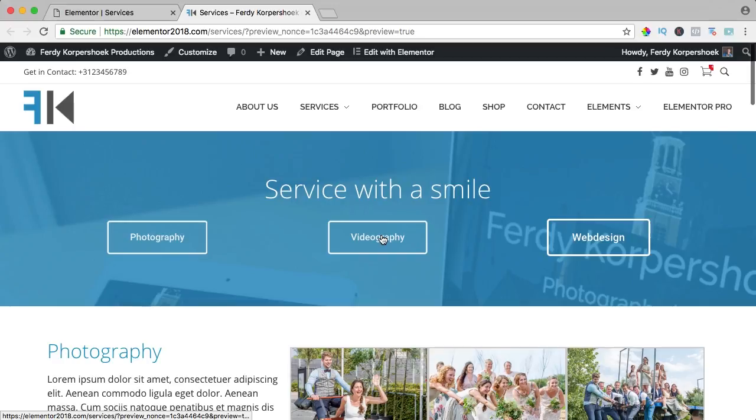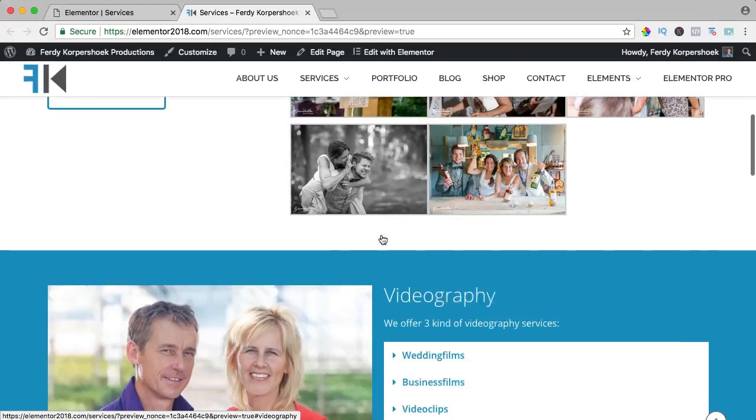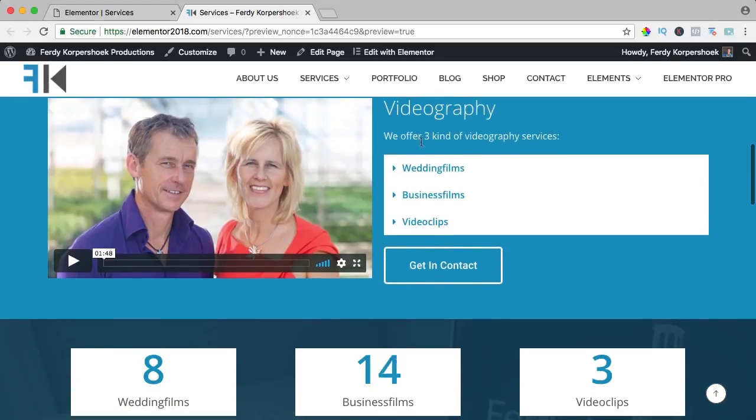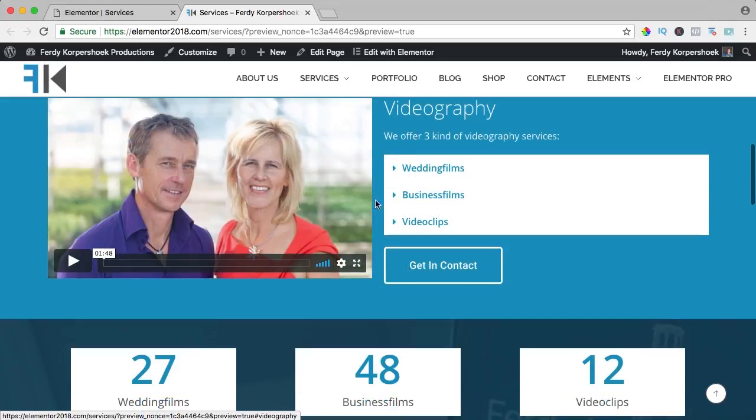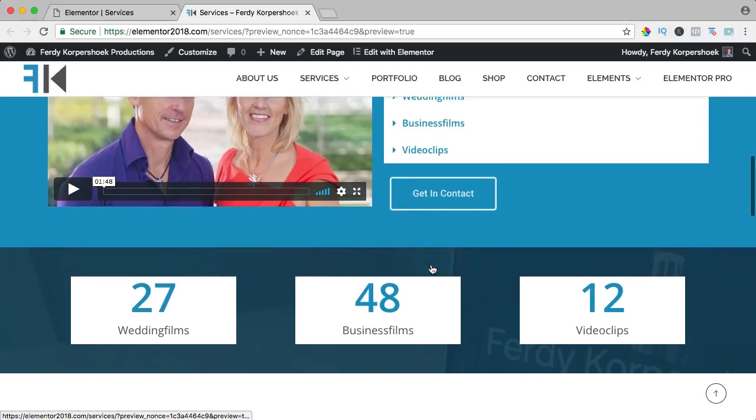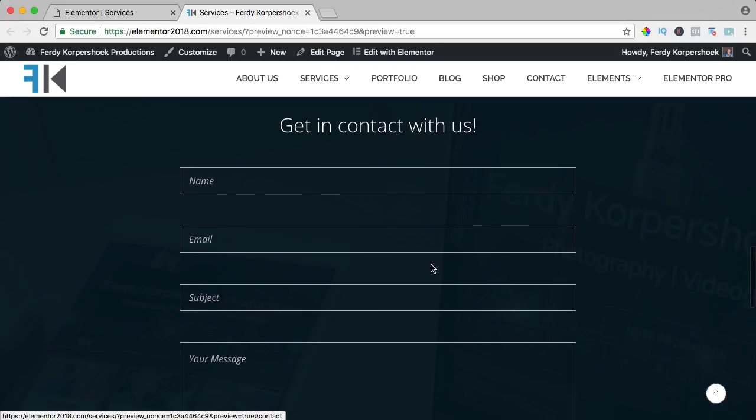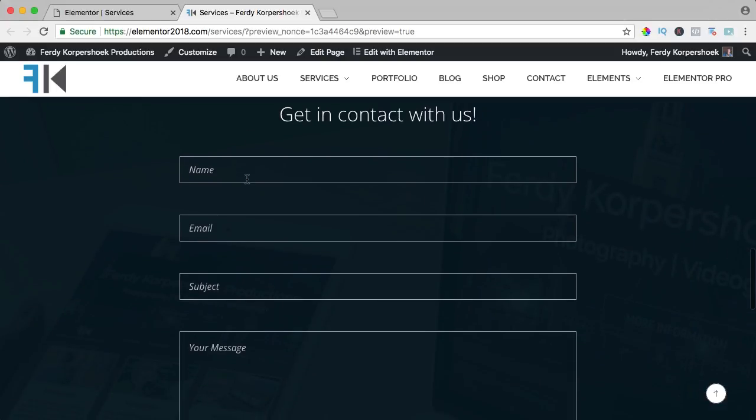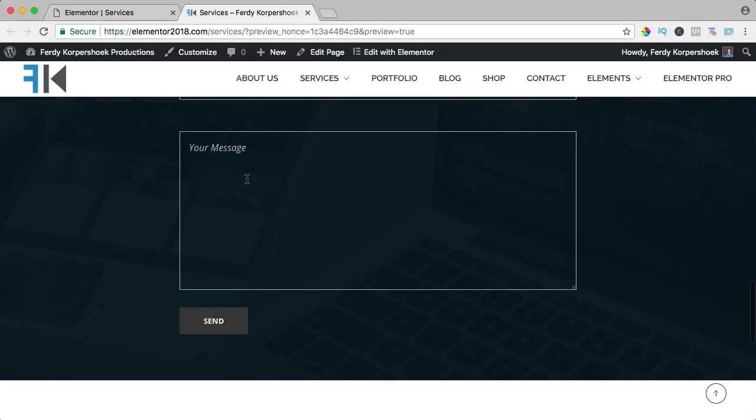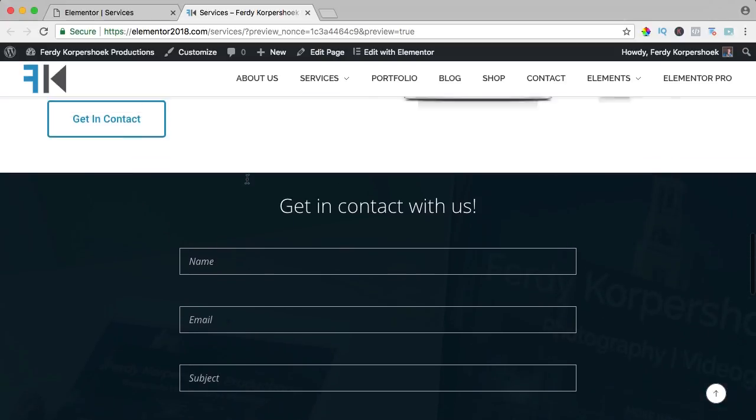If I click on videography, I end here and if I think I like it, I want to get in contact, I click over here and automatically I scroll down and then that way you can use the anchor menu element in your website.